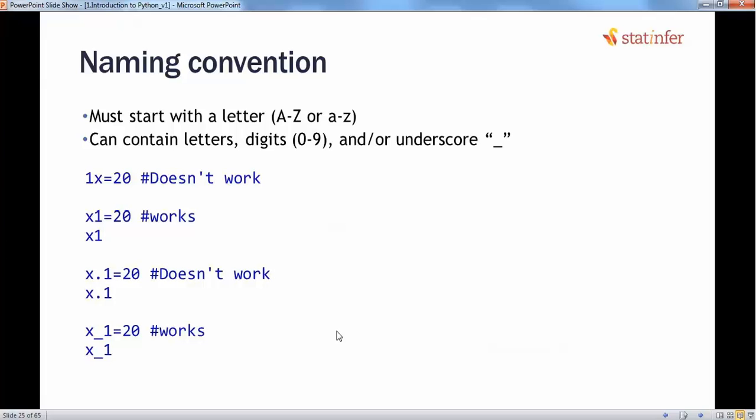Next is naming convention. In Python, just like any other language, when defining a variable you must follow basic rules: the name must start with a letter — either uppercase or lowercase — it can contain digits from 0 to 9, and the only special character allowed is the underscore.